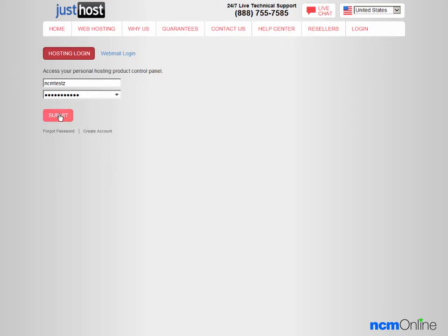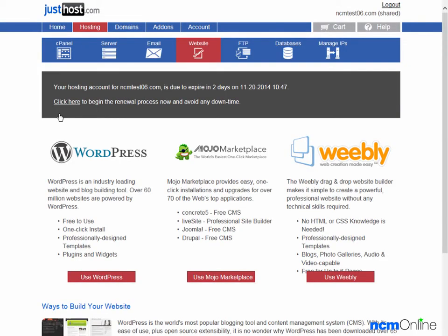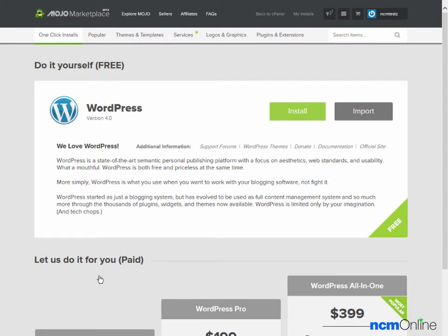We'll log in. Next we'll click on the Use WordPress button and here you can see the Mojo Marketplace installer. We'll click on the Install button.